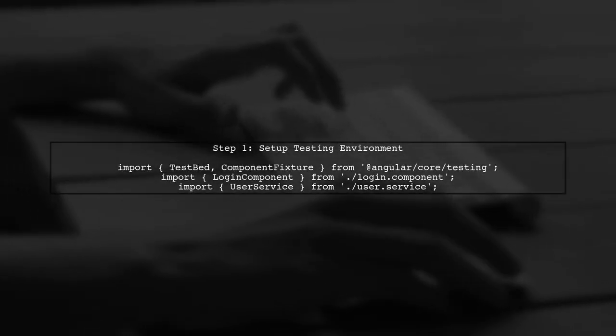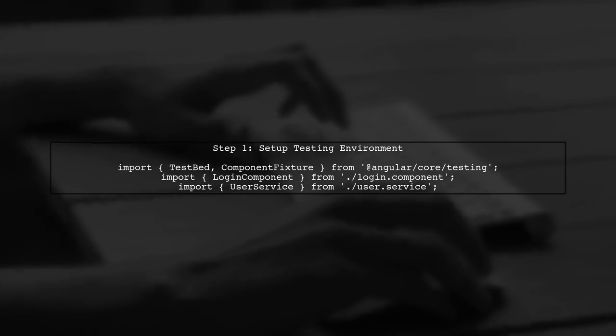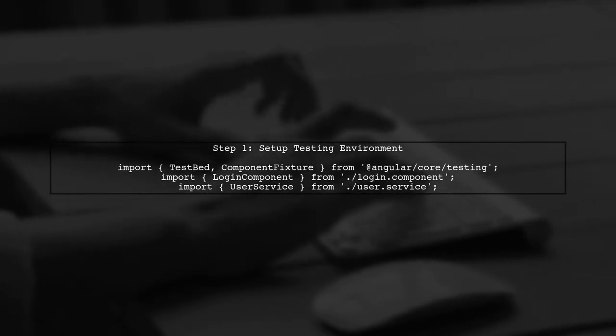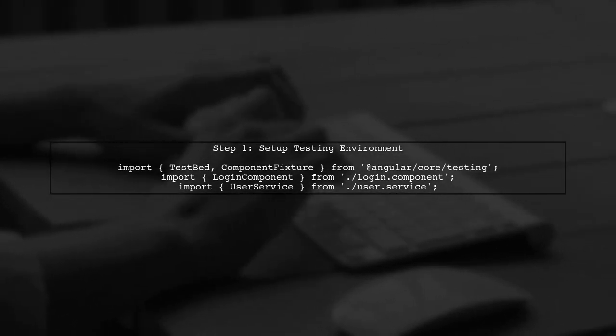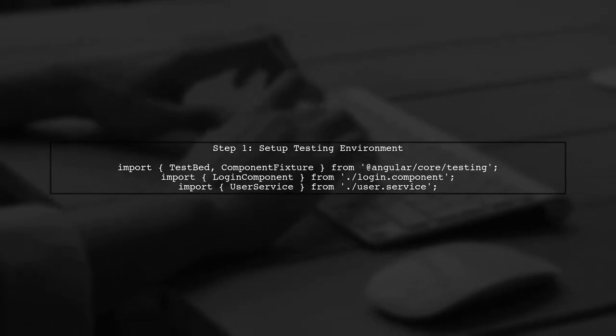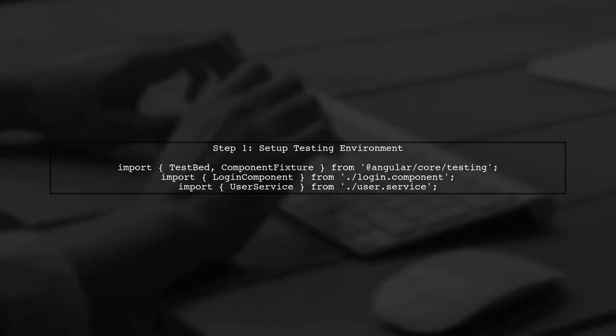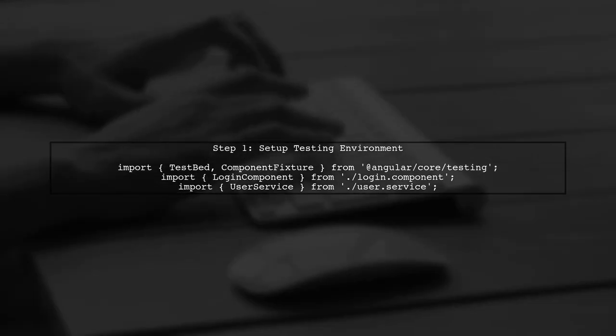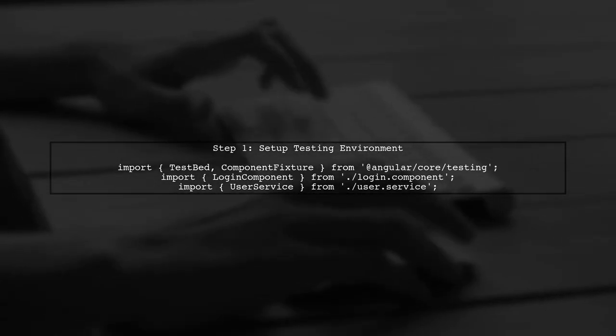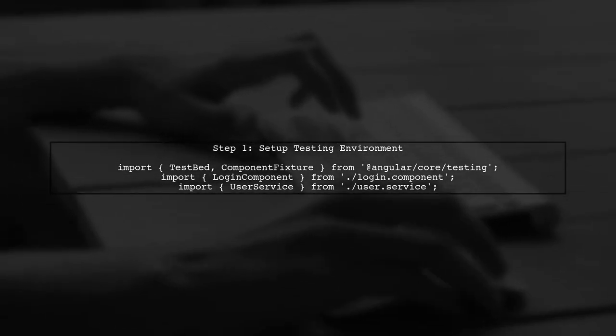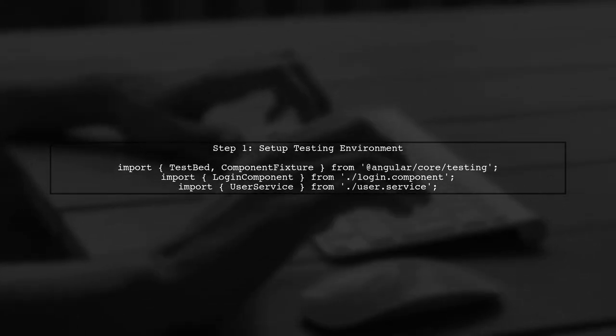To write a unit test for the login component in Angular, we first need to set up our testing environment. This includes importing necessary modules and configuring the testing module.